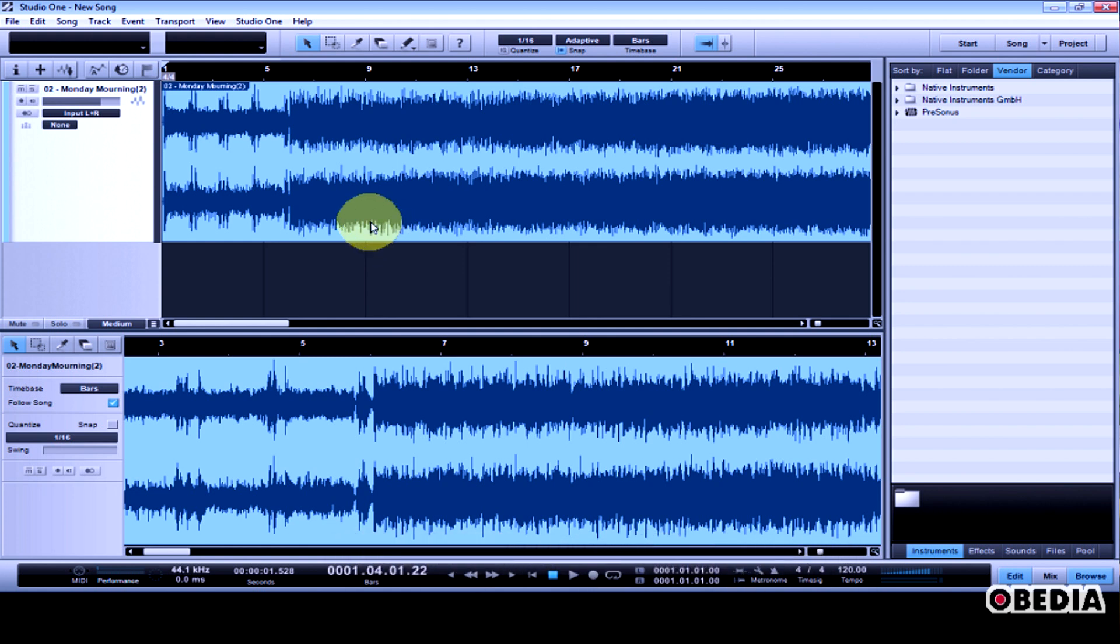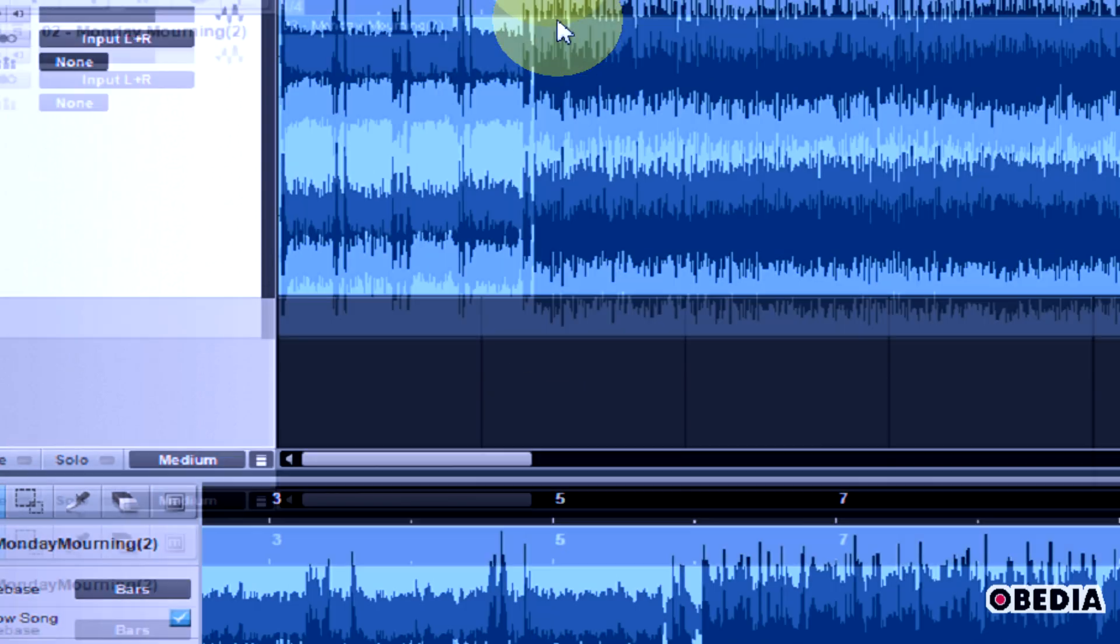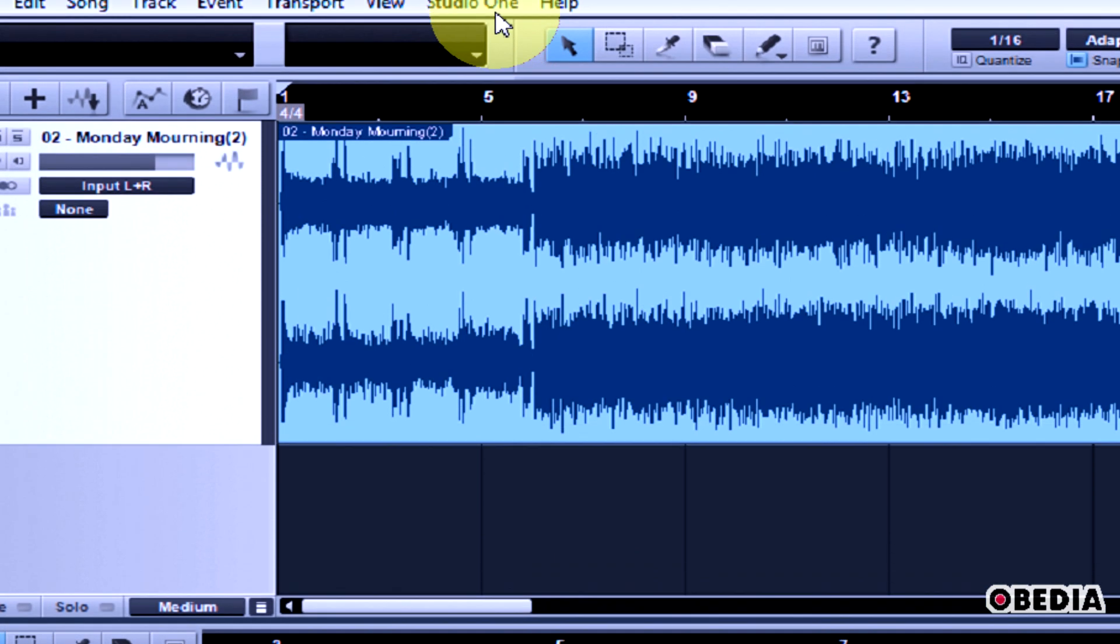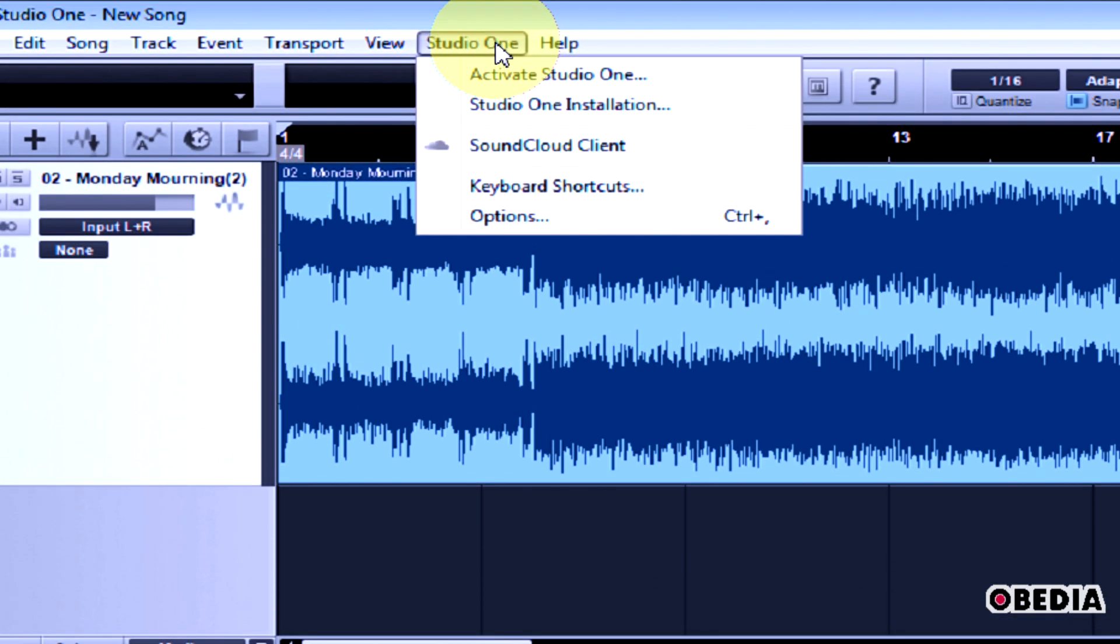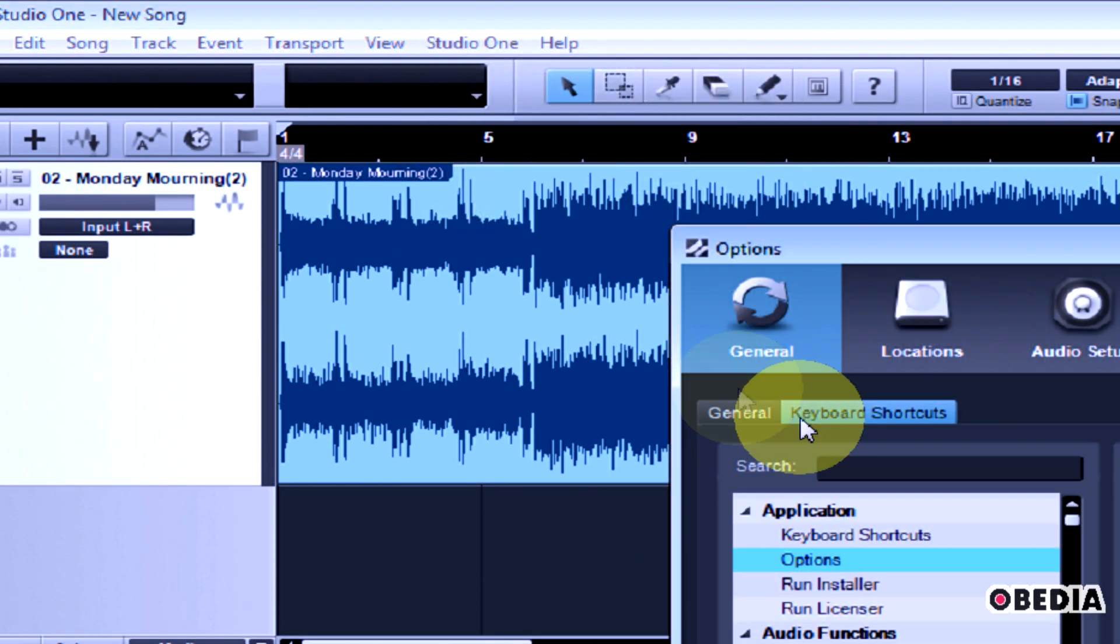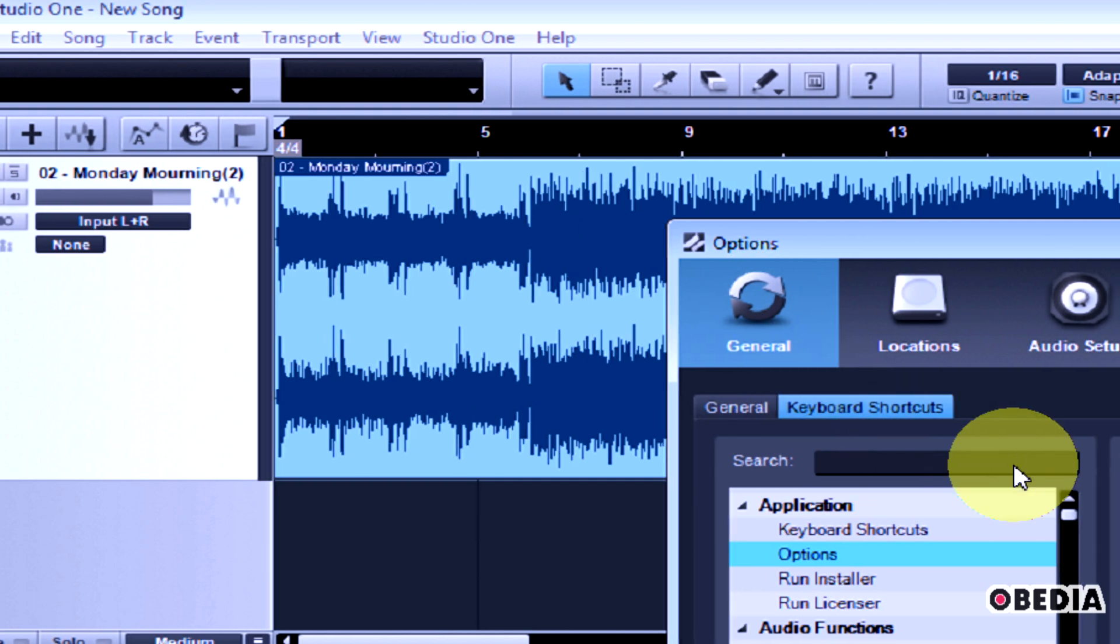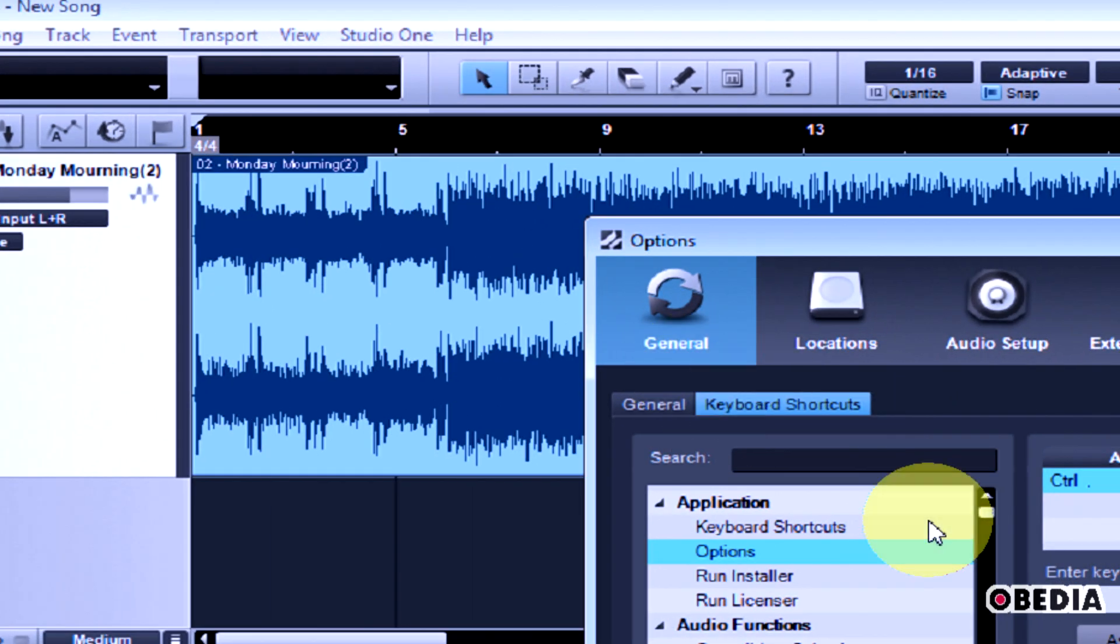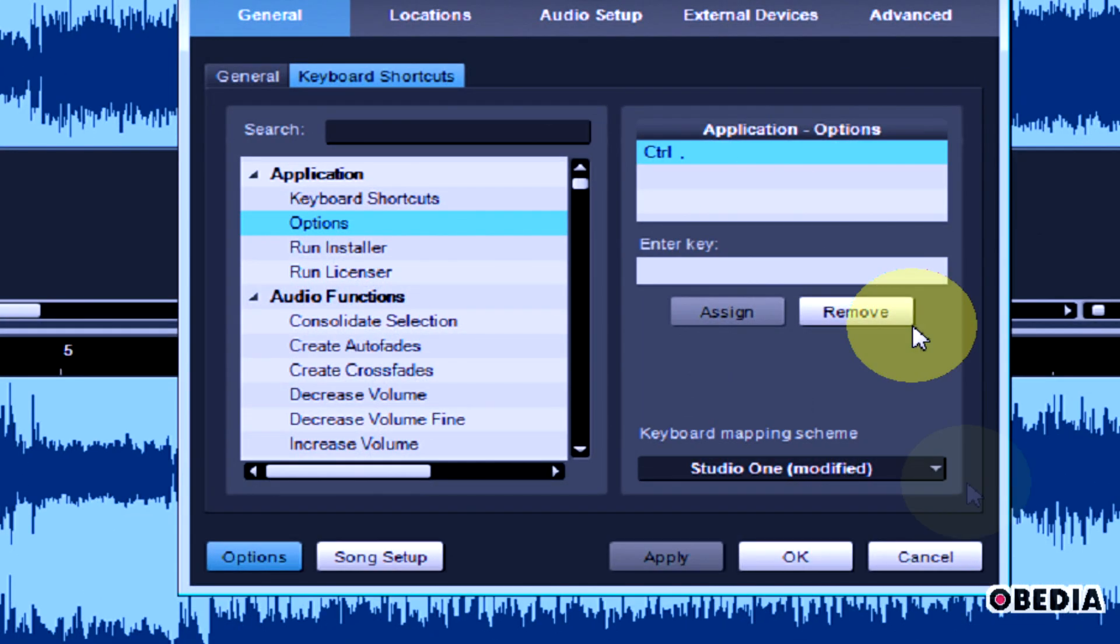You can do that by clicking on Studio One and scrolling down to Options, then selecting General and the Keyboard Shortcuts tab in the Options window that opens up.